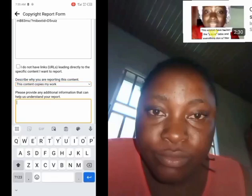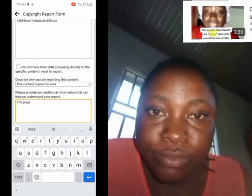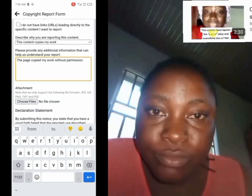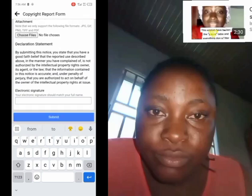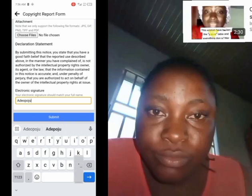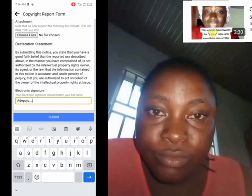In the additional details, you say 'The page copied my work without permission. I am the rights owner.' Then your signature can be your full name. You write it and click Submit. The moment you click Submit, Facebook will go to the support inbox of that person and ask if they are the owner of this content. Since you have the link of the original, they will be left with no other option than to come to your page or DM to negotiate with you — if not, the page will be demonetized.